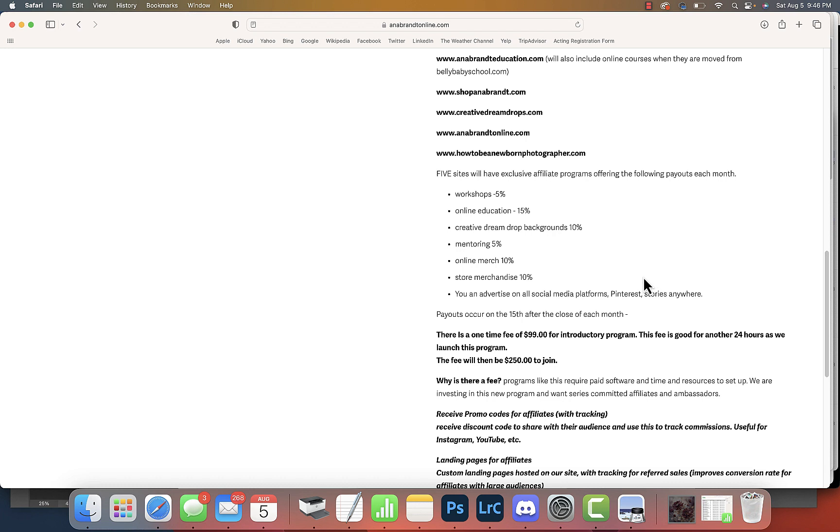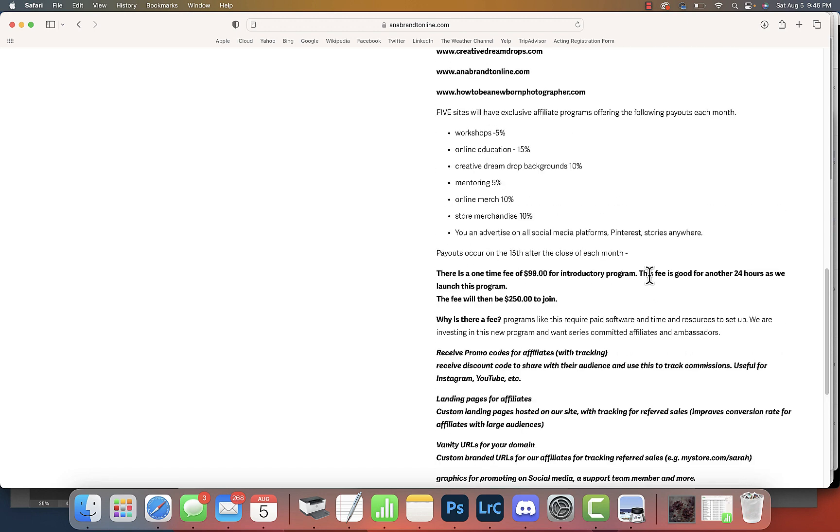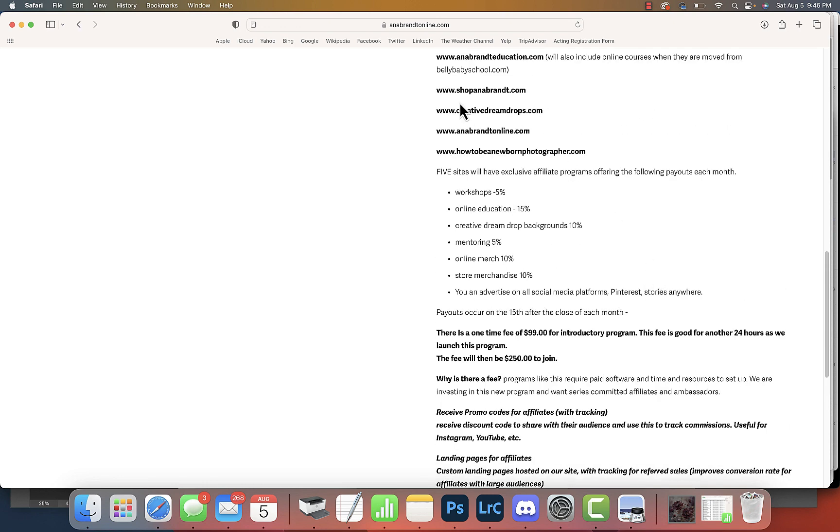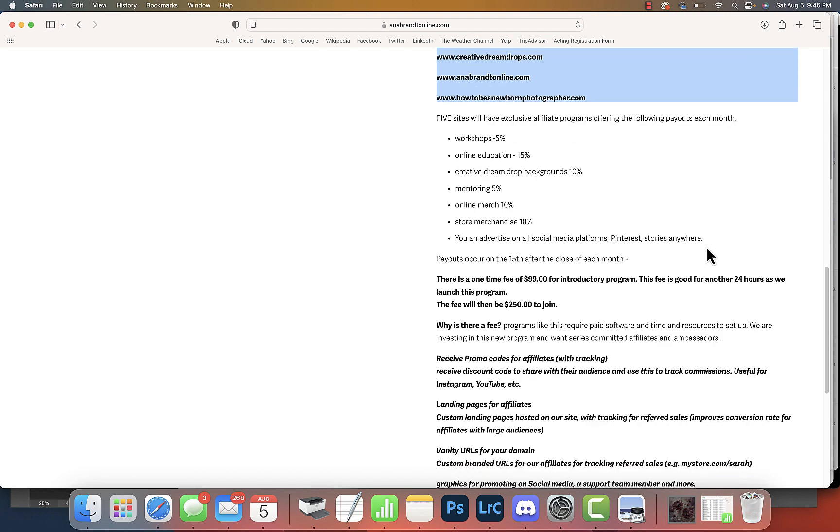Affiliate programs - there's nothing new. You can Google affiliate programs. There's nothing new about them. They're as old as day. Some people live and work only on affiliate programs. And I don't know any other photographer in the world giving away commissions on all of these sites.